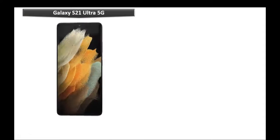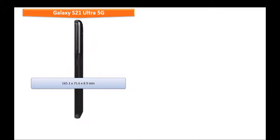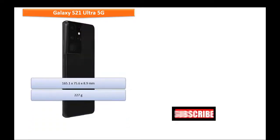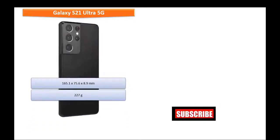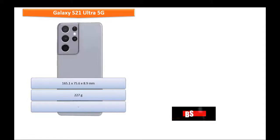Samsung Galaxy S21 Ultra 5G comes in dimensions of 165.1 x 75.6 x 8.9 mm and weighs 227 grams. This device supports dual nano SIM also.